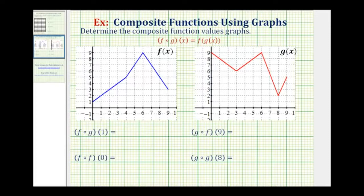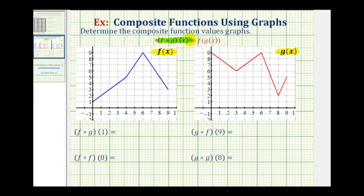We want to determine the composite function values from the graphs of function f in blue and function g in red. From this definition here, we see there are two ways to express a composite function. It's going to be helpful to rewrite these composite functions using the notation given here on the right.